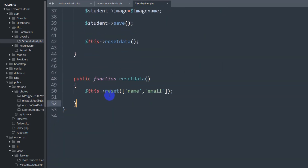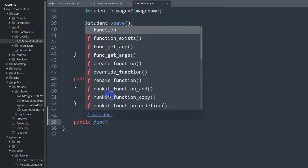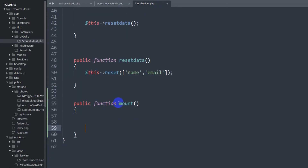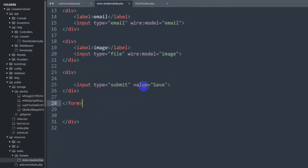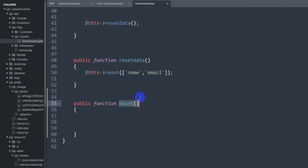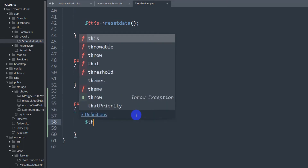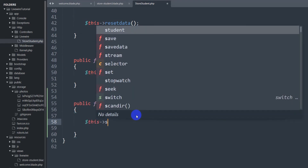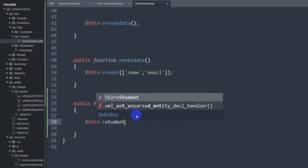Inside store_student.php we are going to write a function called public function mount(). This mount function is automatically called by Livewire whenever the view is loaded, so you do not have to explicitly call it yourself.